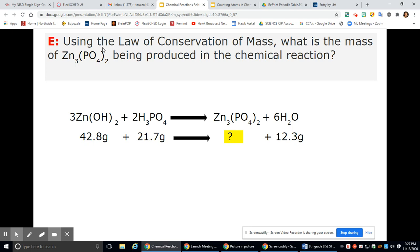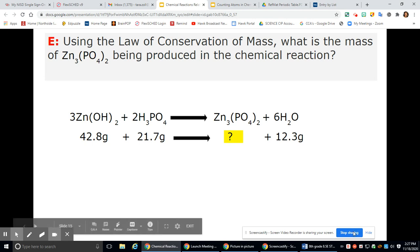Lastly, using the law of conservation of mass, what is the mass of this substance? We need to add the masses of our reactants, because the mass of our products must be the same as well.